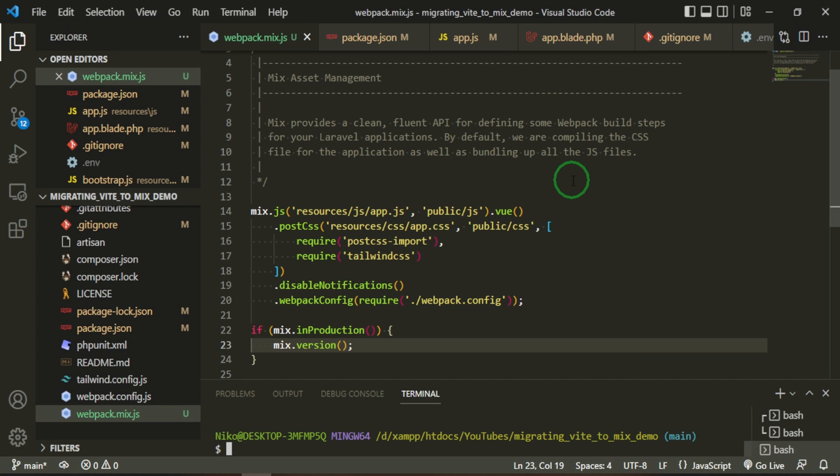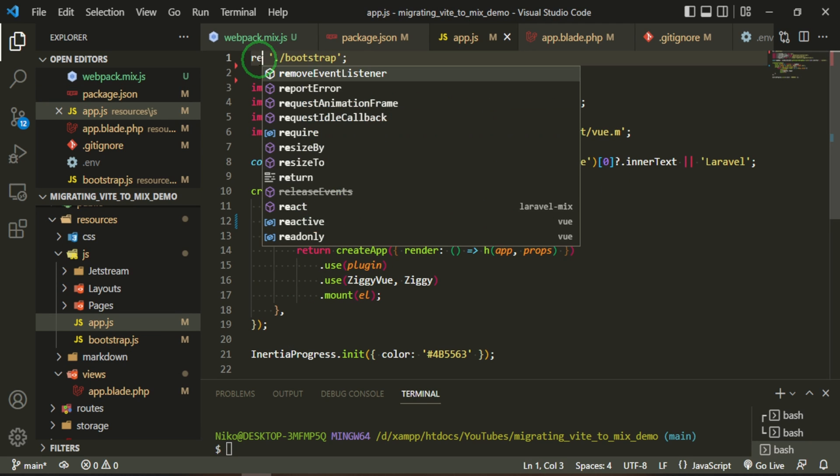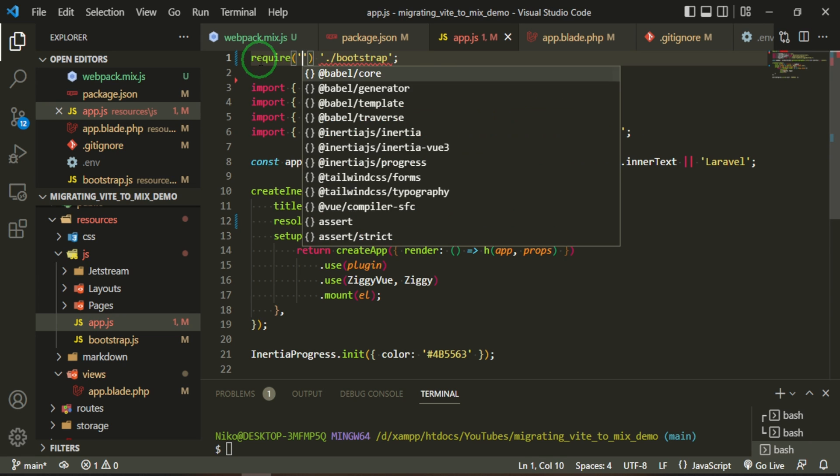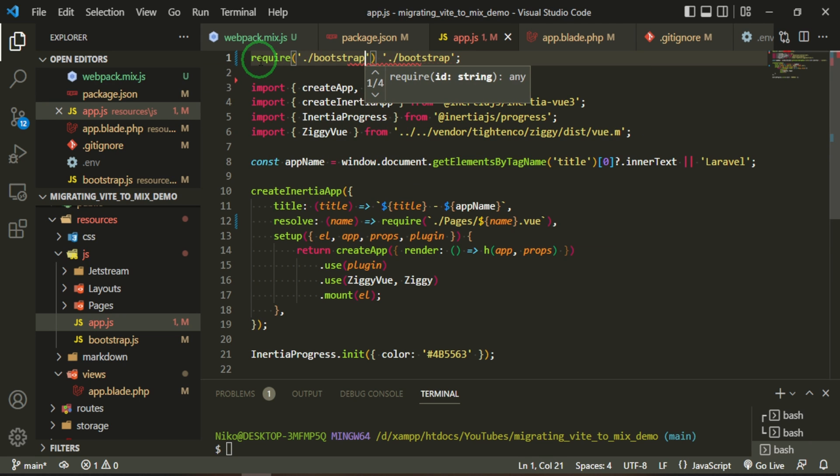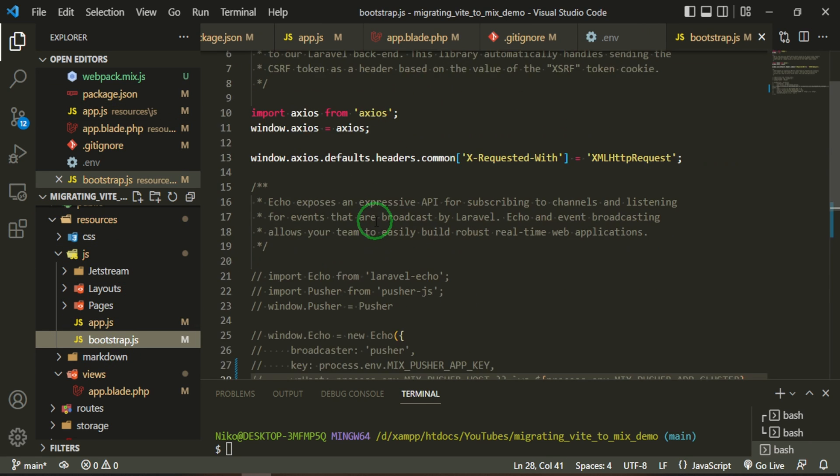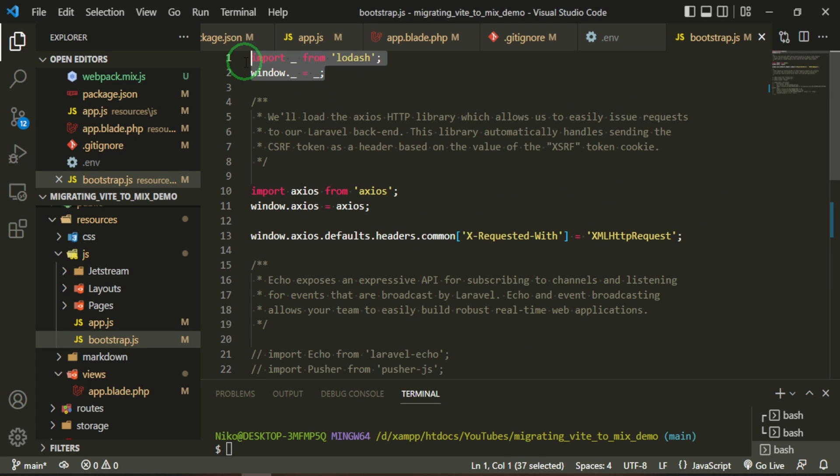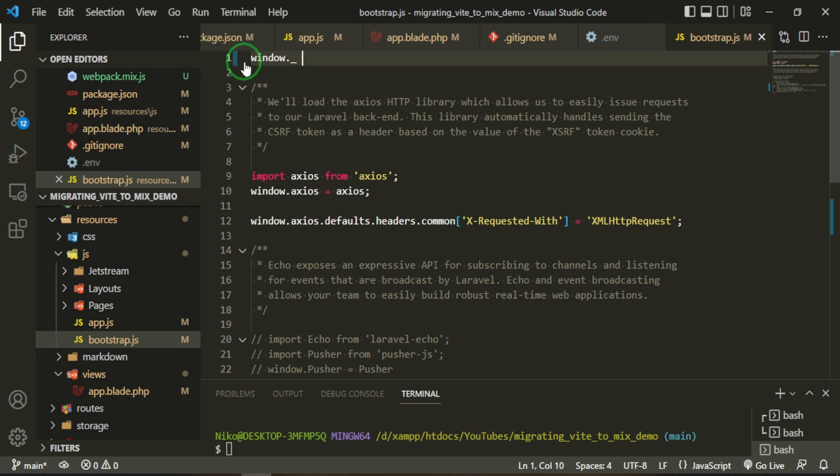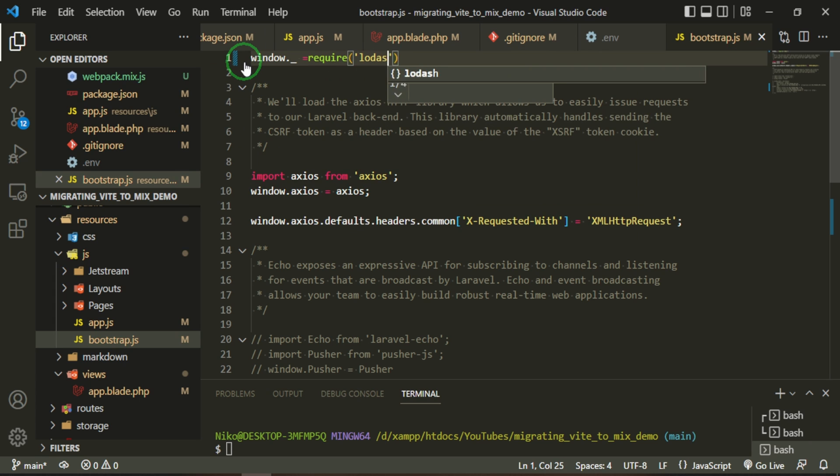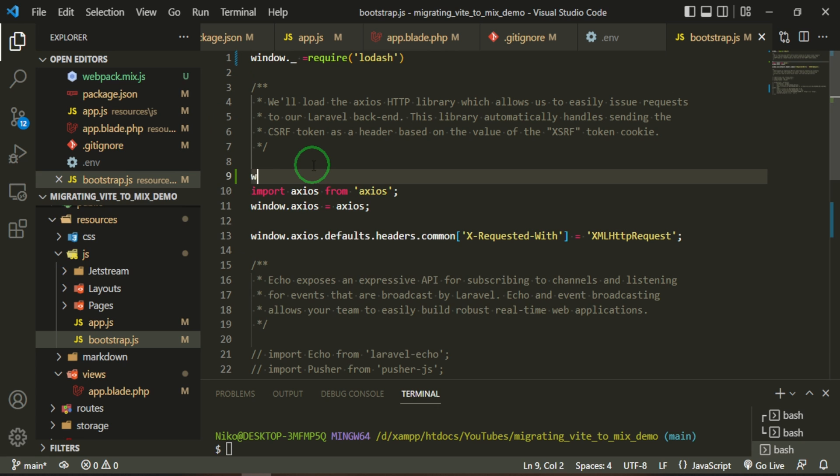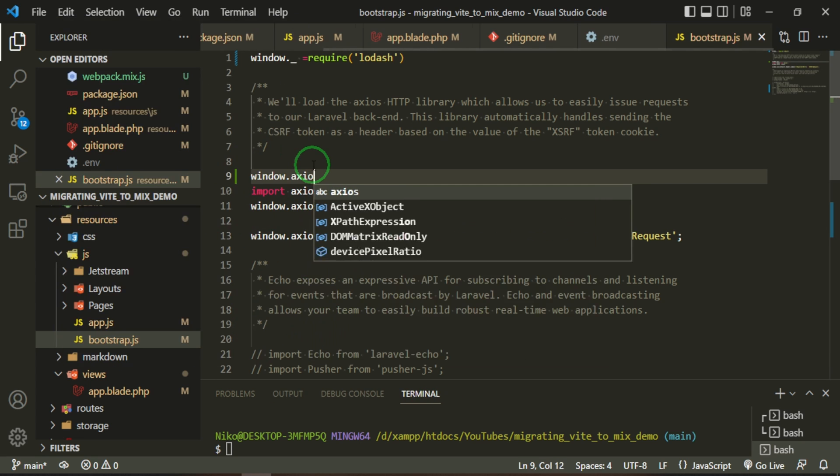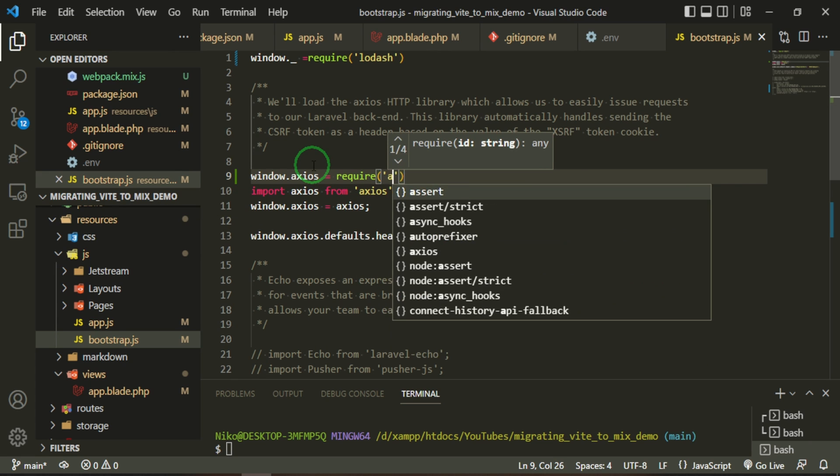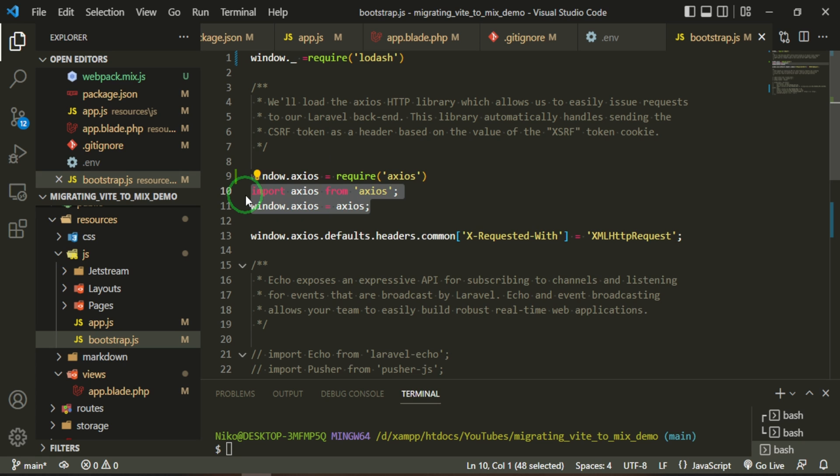Now, because we replaced our requires for import, I want to go back and change any place that we changed our imports - I want to change them back to requires. So the first one that we have is in the app.js, and here we have a require bootstrap, and then I can go ahead and get rid of this now. Okay, and the other place that we changed it was in the bootstrap.js. And here, instead of import from Lodash, we're going to do window._ = require('lodash'). And then here it's going to be window.axios = require('axios'), and then we can go ahead and get rid of these two lines.